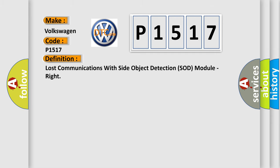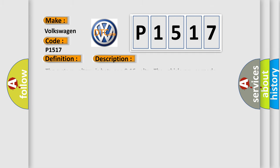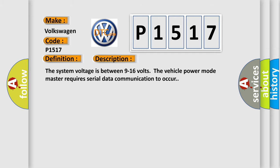And now this is a short description of this DTC code. The system voltage is between 9 to 16 volts. The vehicle power mode master requires serial data communication to occur.